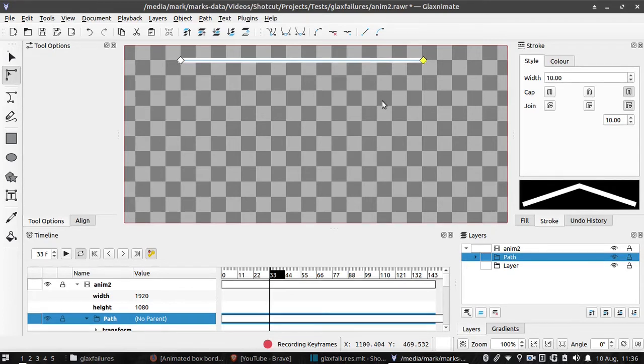Currently, unfortunately, control does not constrain the line to 90 degree increments, but it is supposed to. But for now, you will have to use a combination of zoom and eyeballing.